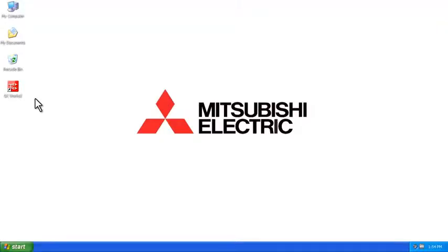Hello and welcome to Mitsubishi Electric's Quick Tips videos. Today we're going to talk about how to install the USB driver for a Mitsubishi PLC. This will apply for FX3G, L Series, and QCPUs.